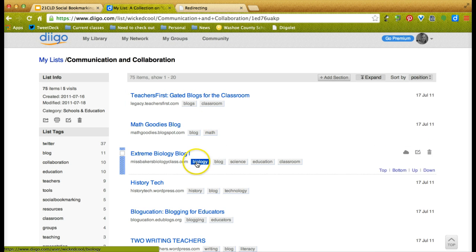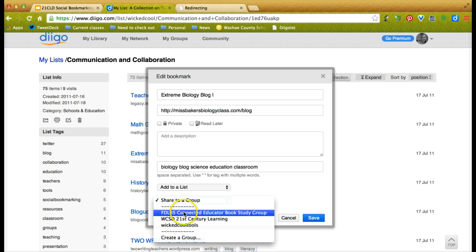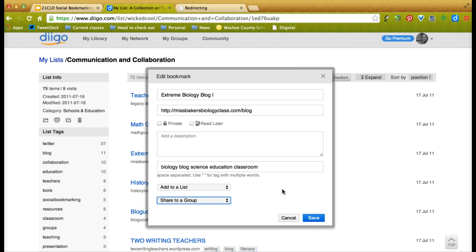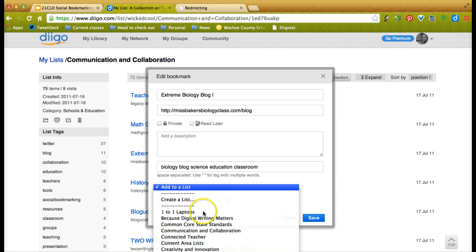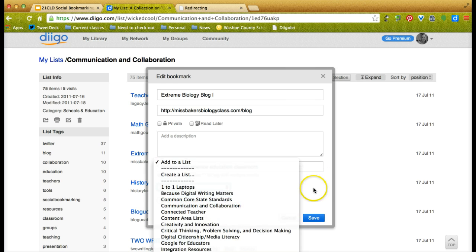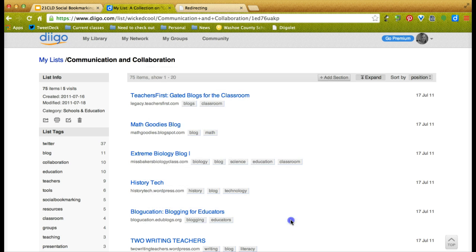These are some tags, and I can add a description, add to another list, or share it to a group. Thinking in terms of your own classroom — starting with different groups. Maybe you teach biology and you create a biology group. In your lists, you can create all the different topics you cover in biology. Think in terms of those kinds of hierarchies.